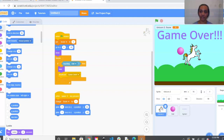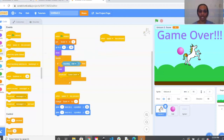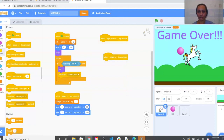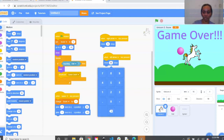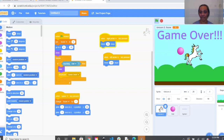Next we want to set our keyboard functions for the left and right arrows so we can move the unicorn side to side. Go to Events and grab two When Space Key Pressed blocks — change one to Right Arrow and the other to Left Arrow. Then go to Motion and grab two Move 10 Steps blocks, placing one under each. For the Left Arrow, change 10 to negative 10 so the X-axis moves left. Try hitting your left and right arrows — you should see your unicorn moving.